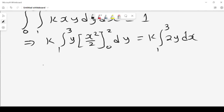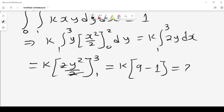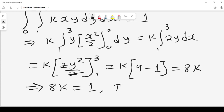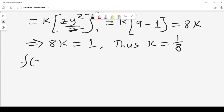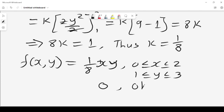From the definition, 8k = 1, so k = 1/8. Therefore we can write our joint probability density function as f(x,y) = 1/8 xy, where x lies between 0 and 2, and y lies between 1 and 3. That is the solution for constant k = 1/8.